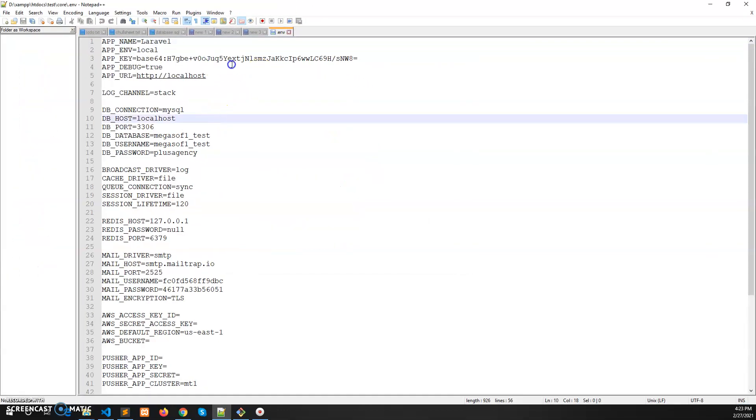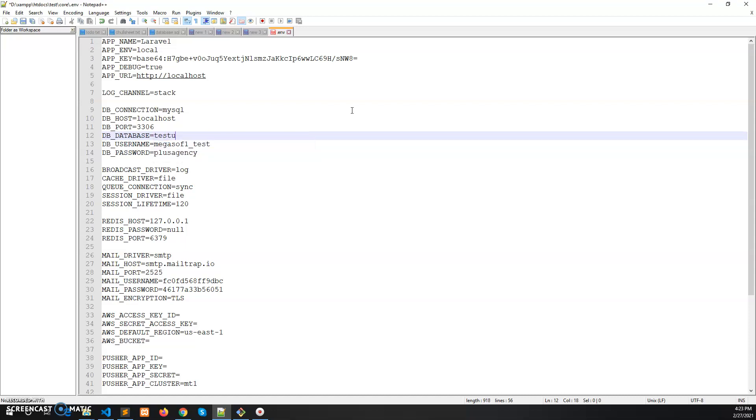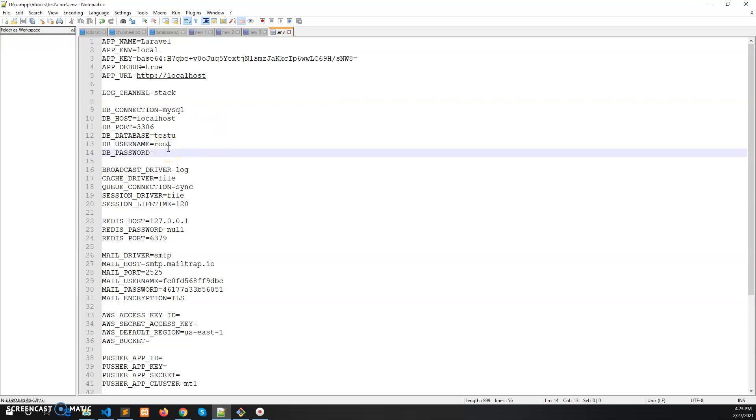We have opened it with notepad++ and set up the database. The localhost, the name is testu, the database name provided, and the username is by default root. If you didn't set any username, by default it will be root and there will be no password by default.